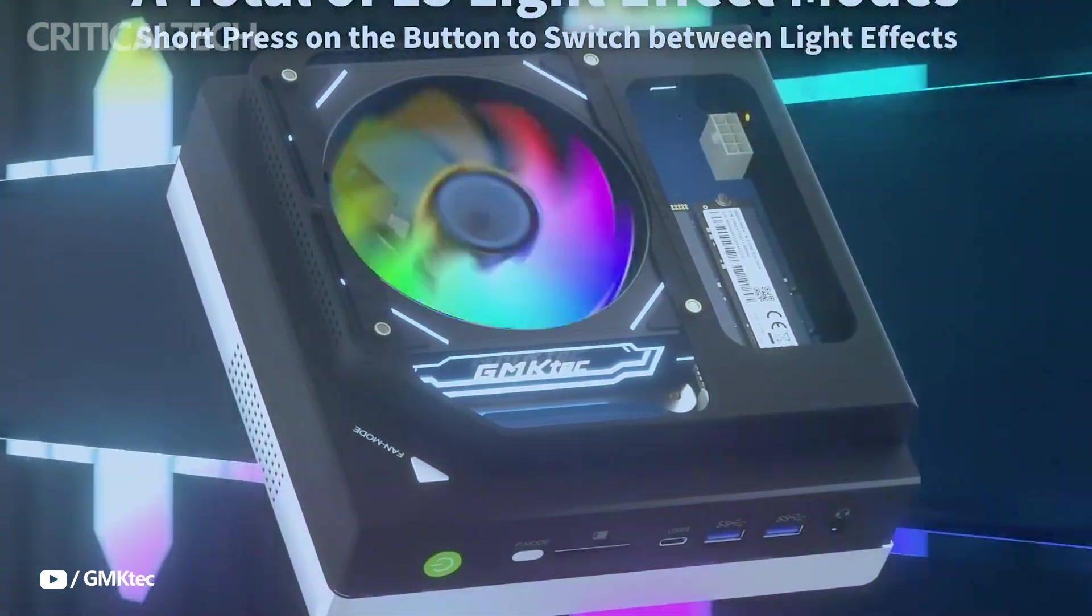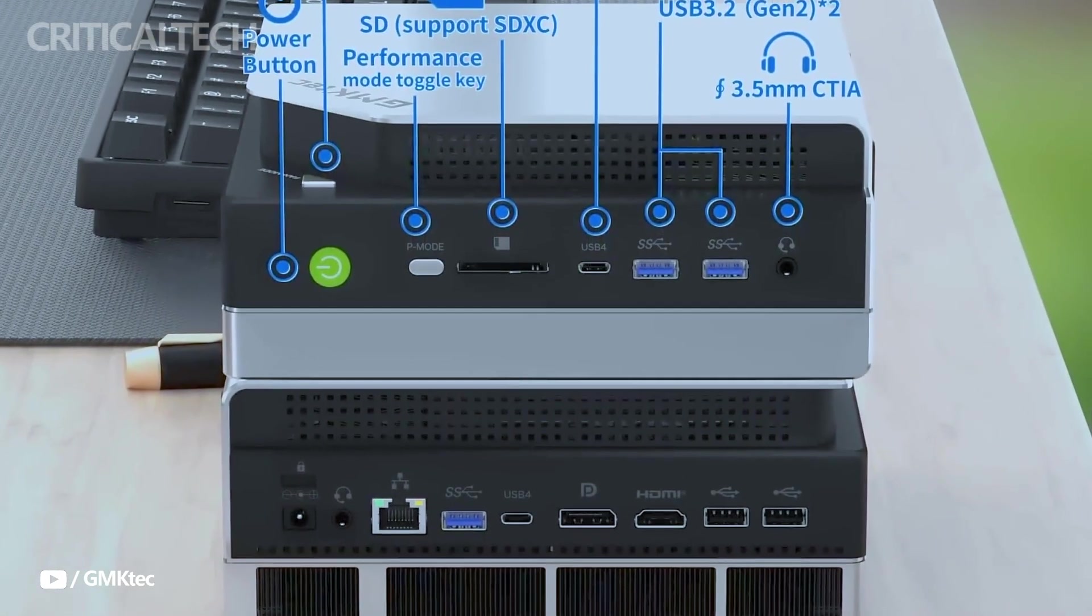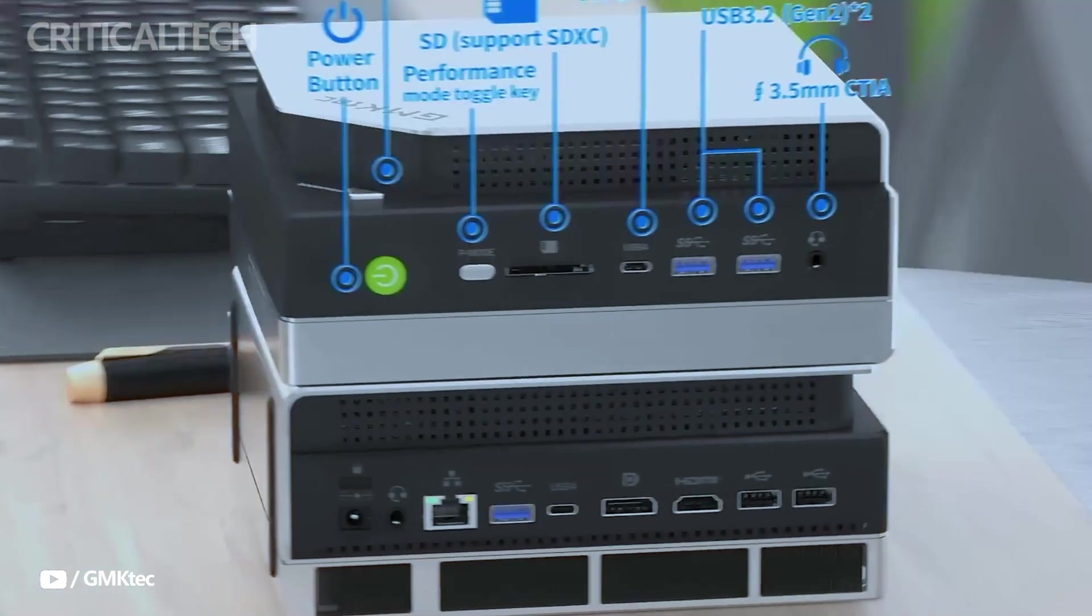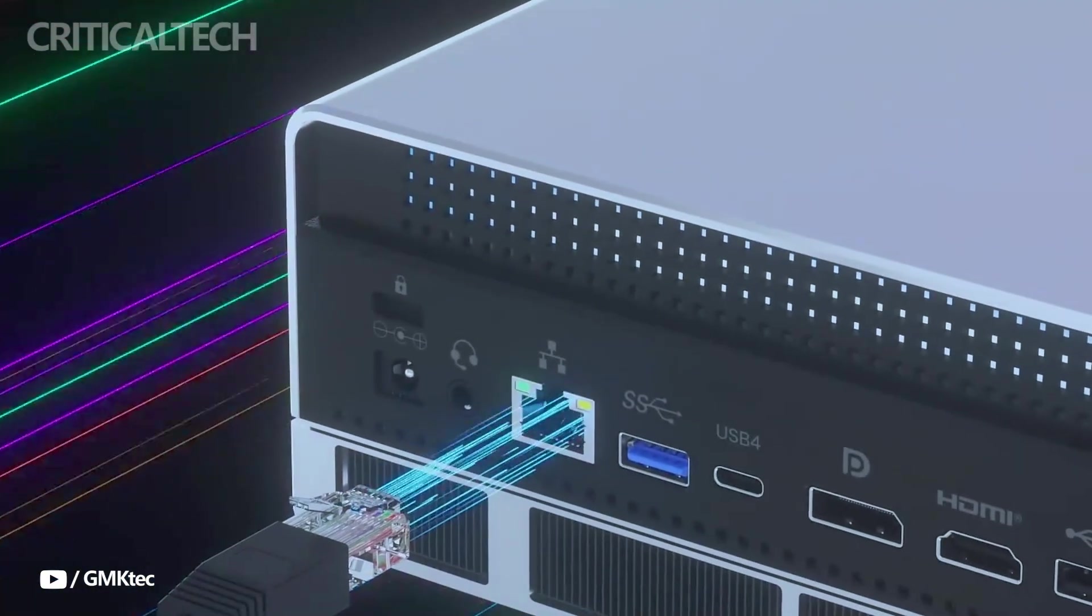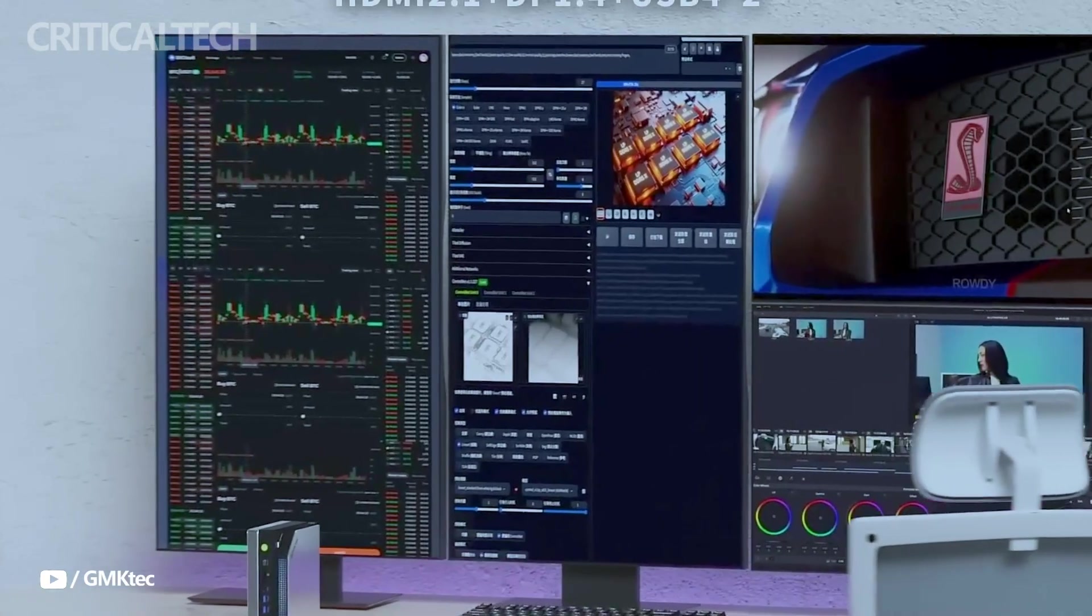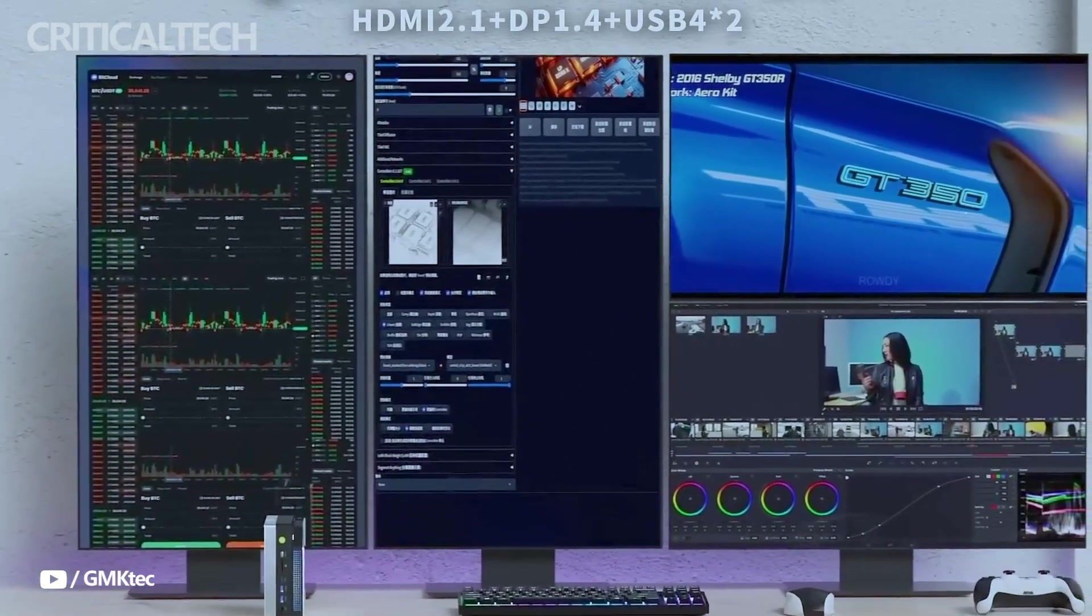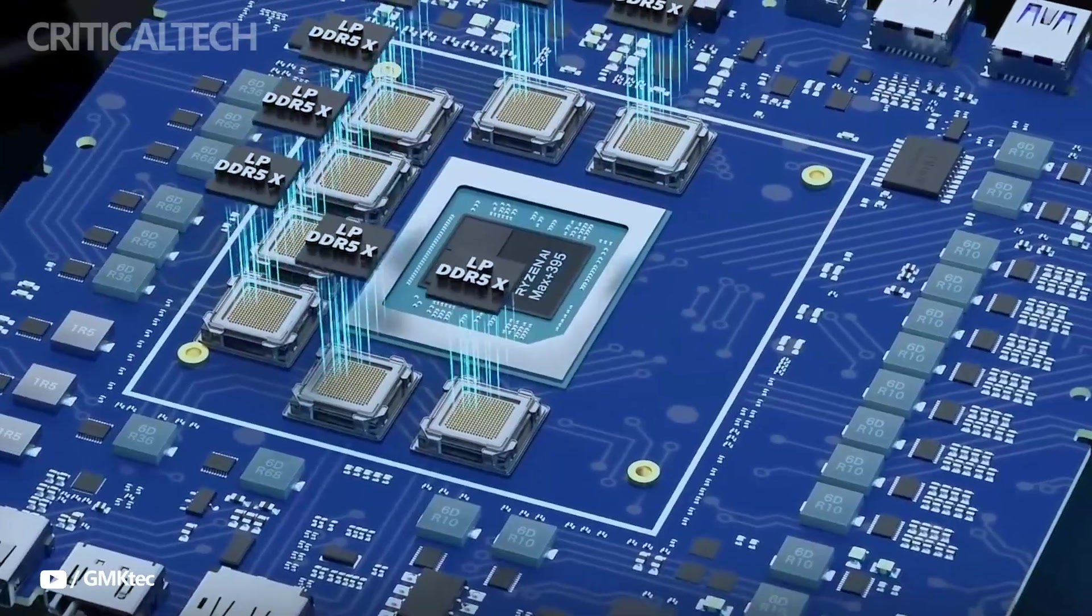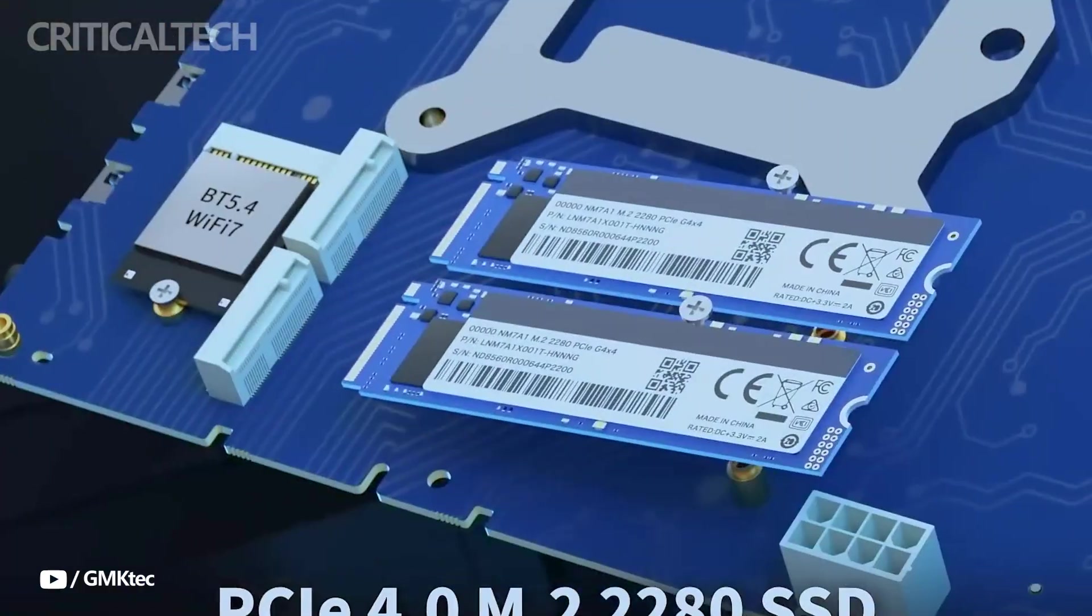Encased in a sleek, premium aluminum chassis built from recycled materials, the EVO X2's physical design is a product of collaboration with Red Dot award-winning designers. It combines sustainability with modern aesthetics and compact engineering.